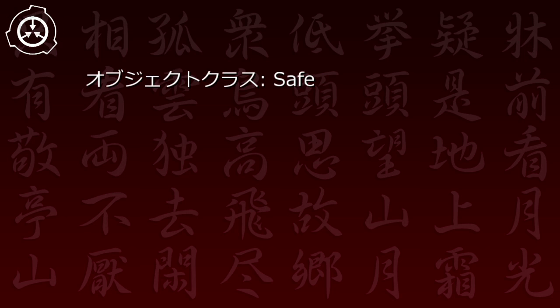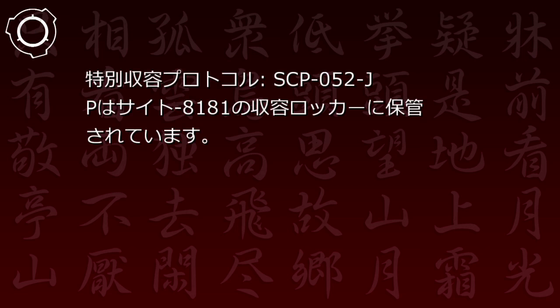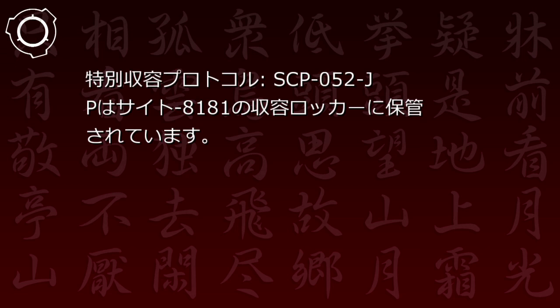Item number SCP-52JP, Object Class Safe. SCP-52JPはサイト8181の収容ロッカーに保管されています。